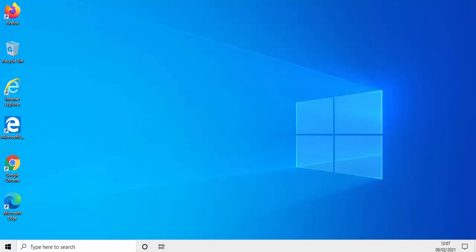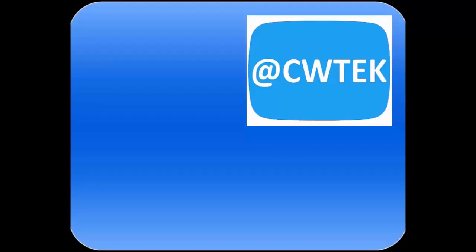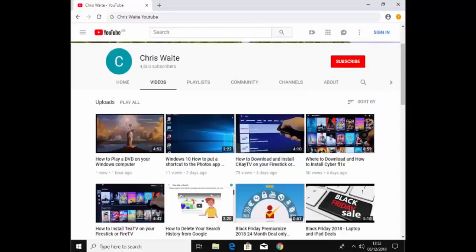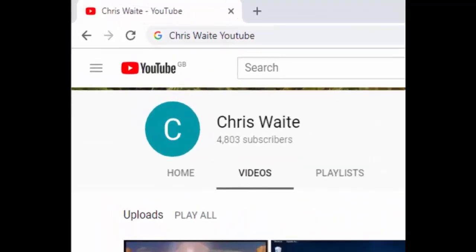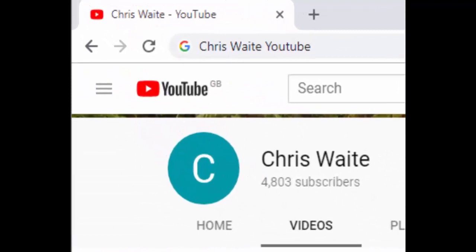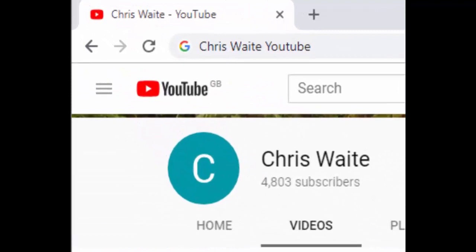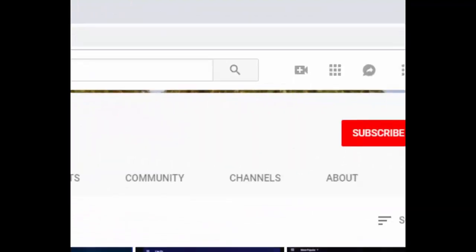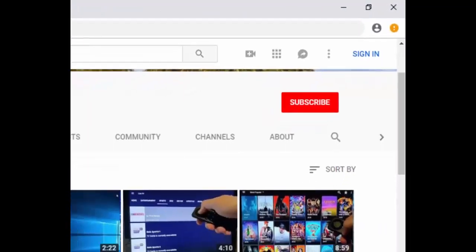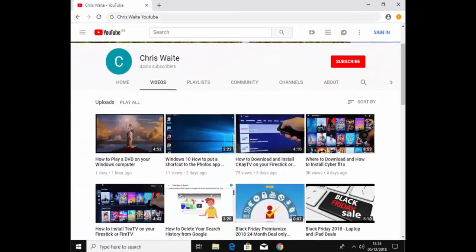But let's hope this guide has helped and thanks very much for watching. You can follow me on Twitter at CWTech. Don't forget to check out my other videos on my YouTube channel — just Google Chris Waite YouTube — and don't forget to like and subscribe. Thank you for your support.